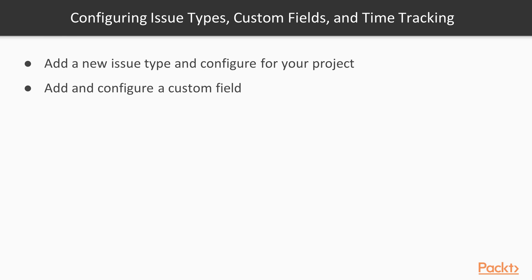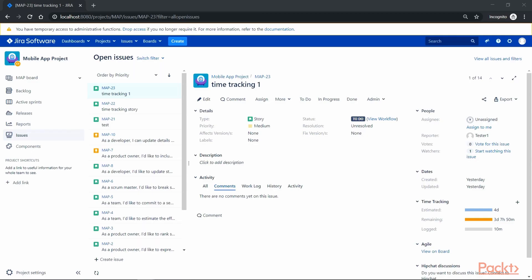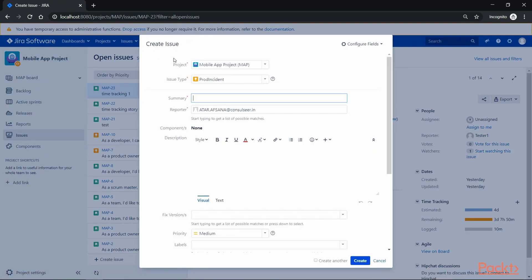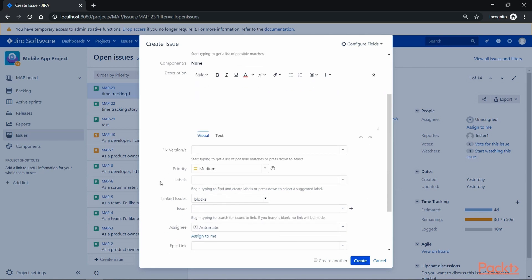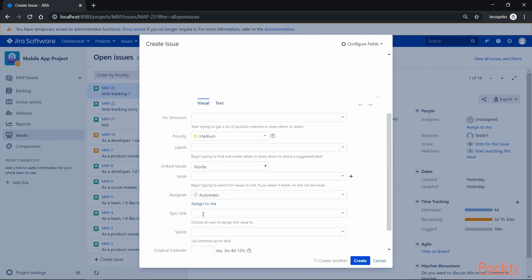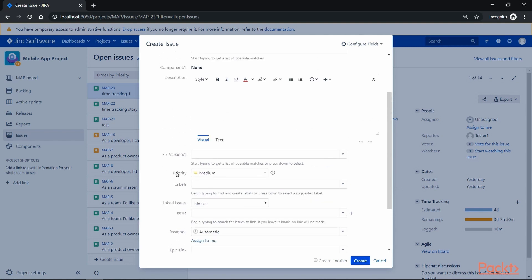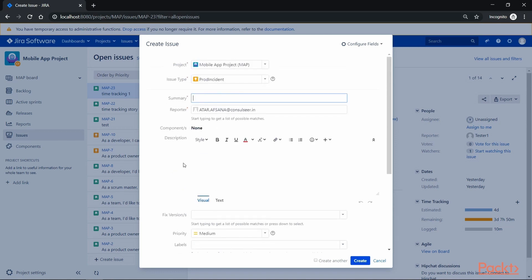Now that we have added a new issue type, notice that all these issue types consist of different fields which help us describe the issue in detail. Let's add and configure a custom field to the newly added issue type. Log in to Jira with admin role and check what field options we have for Prod Incident. Click on Create and go to the Create Issue screen — we have fields such as summary, reporter, description, priority, label, assignee, epic link, and so on. However, we do not have a field called severity, and let's say we want to add that field for the Prod Incident issue type.